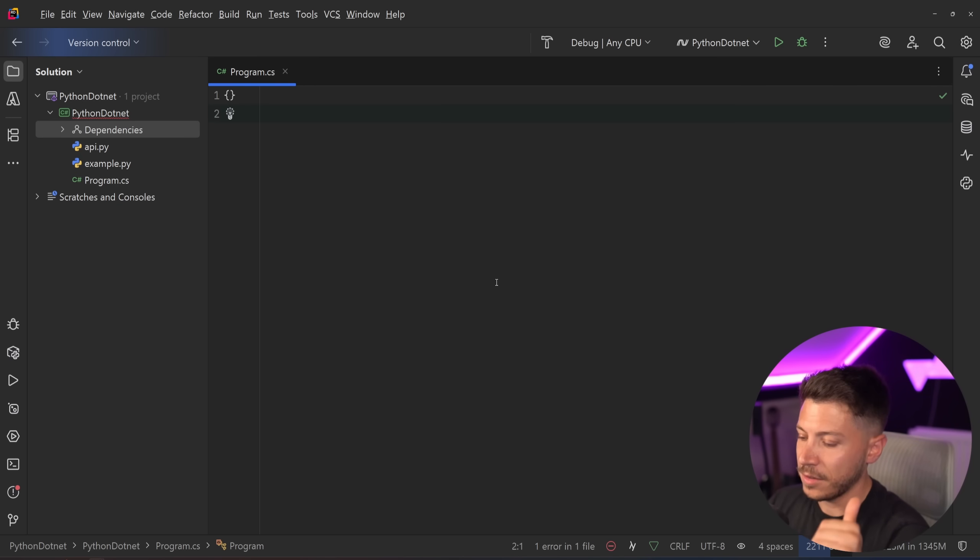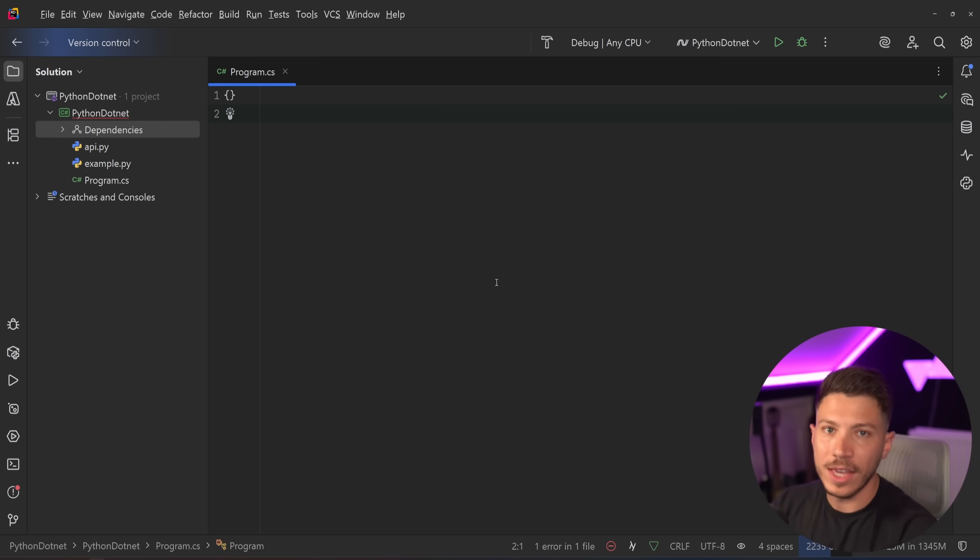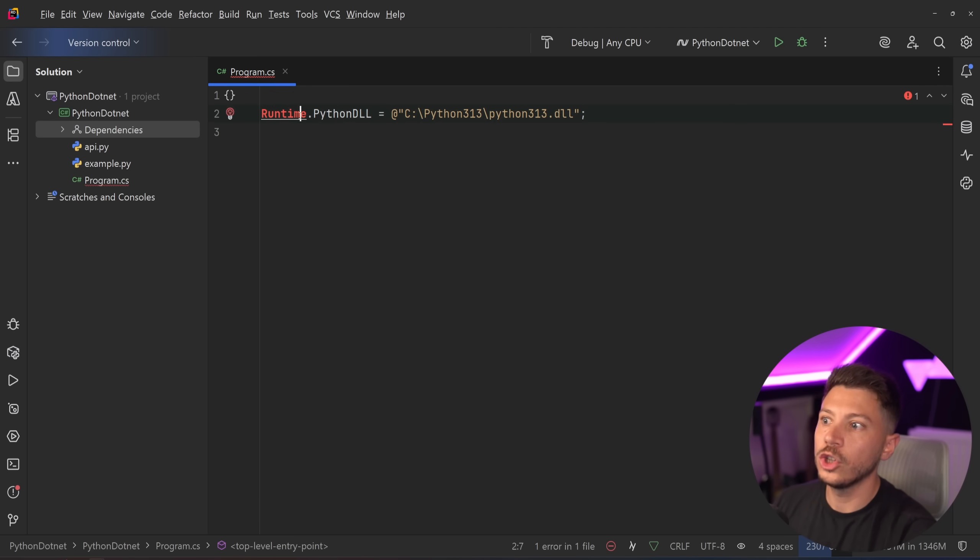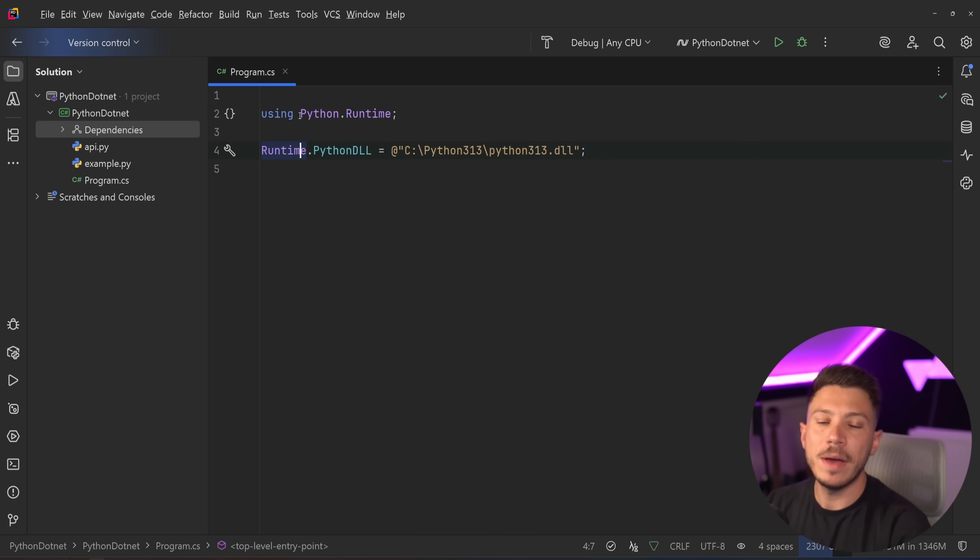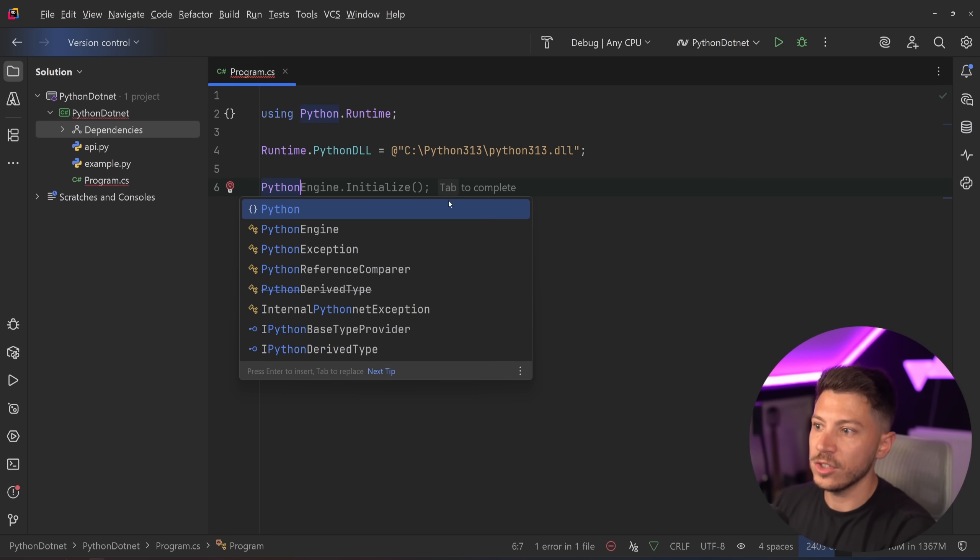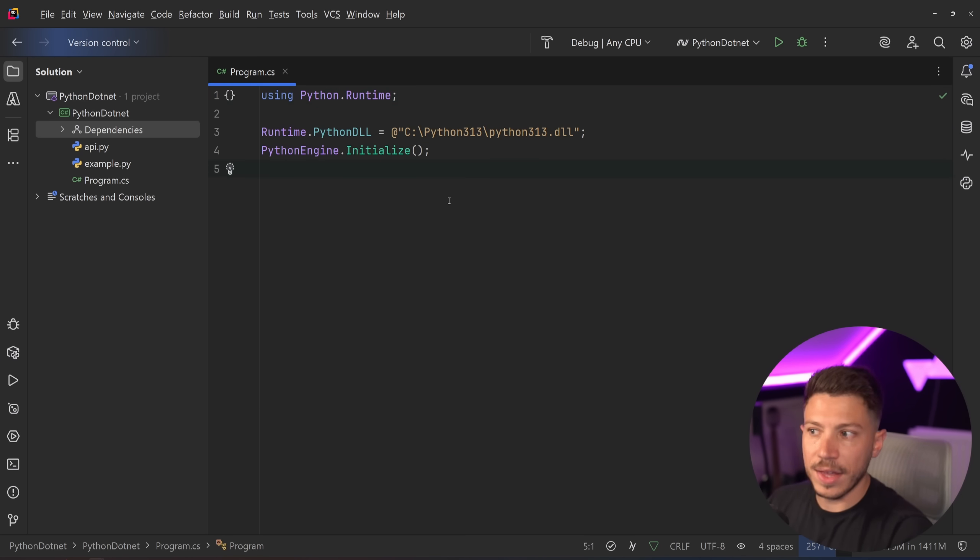First, you need two things. You need to point to the DLL either via an environment variable pointing to the location or through the runtime.pythonDLL method like this. And then we need to initialize the engine. So we say Python engine and initialize. That's it.